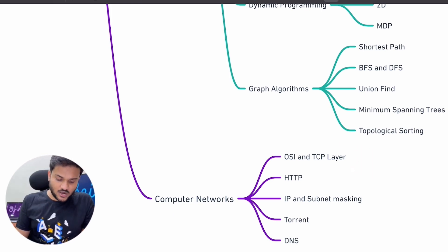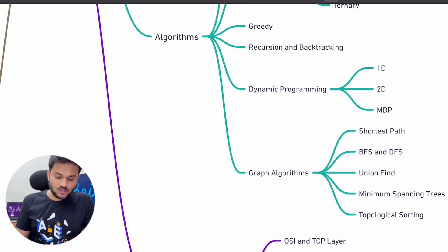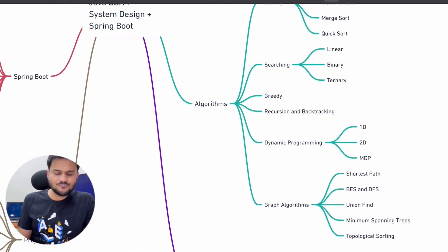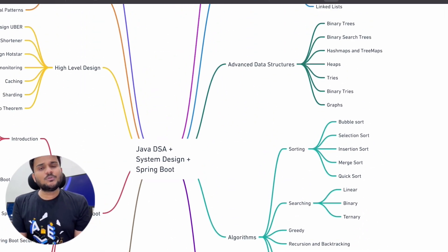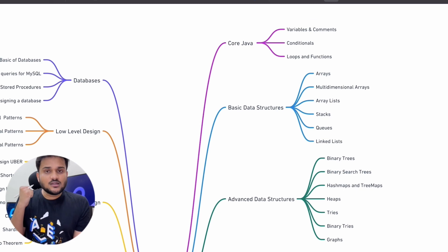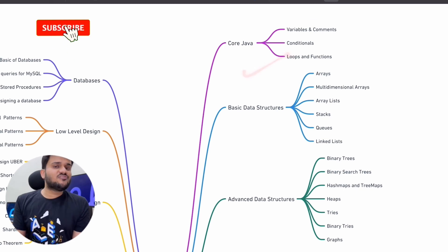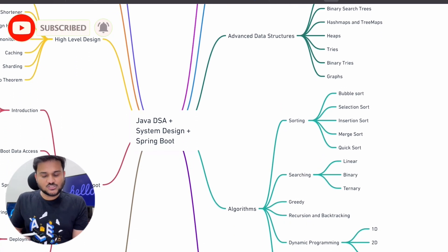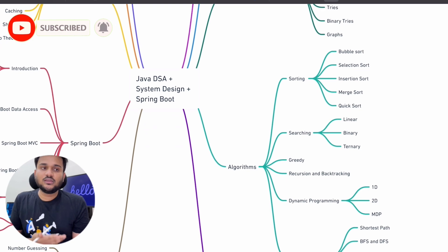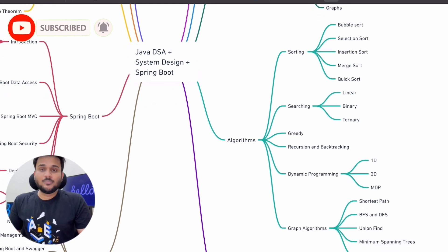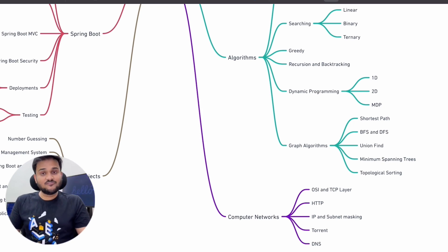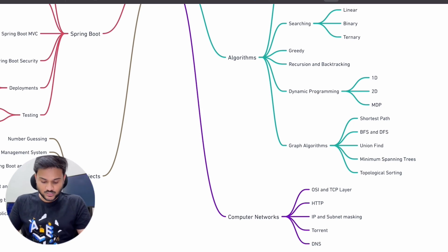This particular part — covering all the data structures, algorithms, and core Java — is going to prepare you with the strongest foundations possible in programming. After this you can even start doing competitive programming if you want, because a lot of people do competitive programming using Java as well, and you will definitely be ready for that.